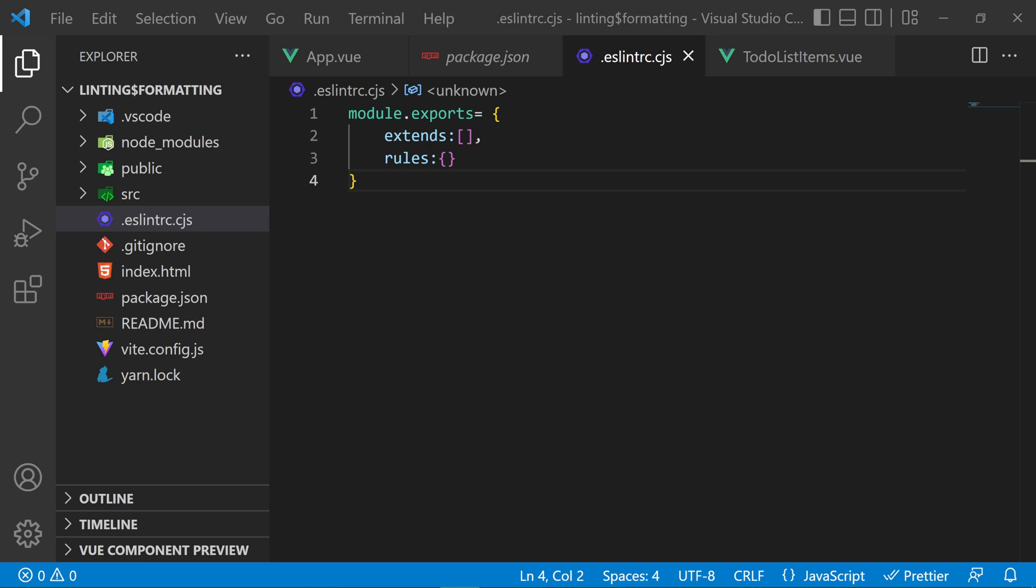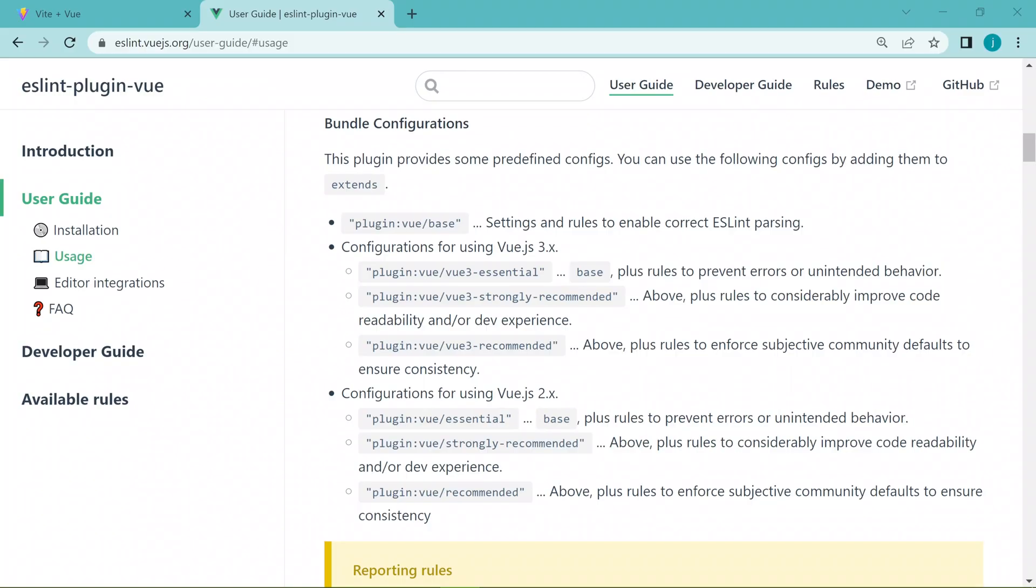The extends is going to be an array of presets. Presets are a set of ESLint rules that are already defined for us, so that we do not have to write every rule from scratch. And in the rules object, we can add our own rules, or even override the rules that are already defined in the presets.